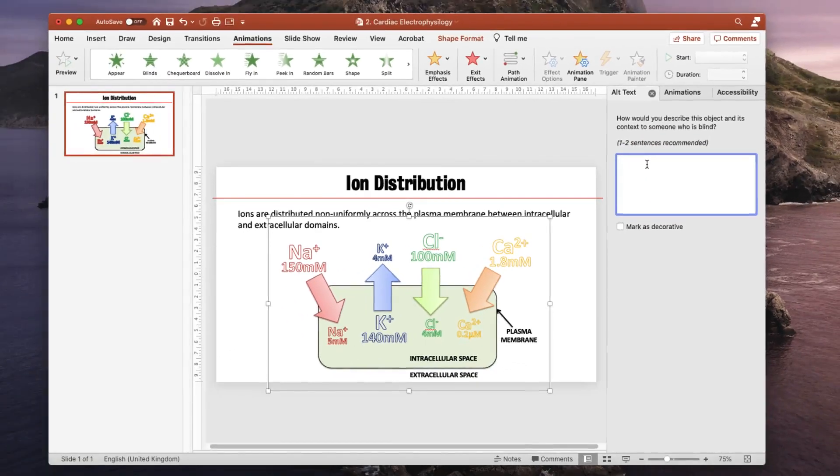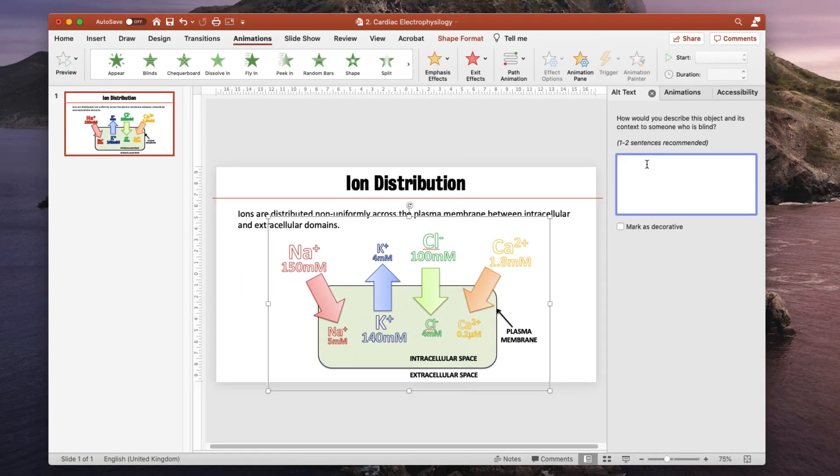So now we have removed our animations, grouped our images and created a single alt text which describes the complex process in a simple form, we have eliminated any problems with accessibility on this slide. So this slide can now be uploaded for sharing with students.